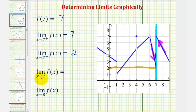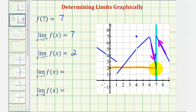Next, we have the limit as x approaches seven of f of x. Notice for this limit to exist, we'd have to be approaching the same function value or y value from the left and right of positive seven. We can see graphically that we're not approaching the same function value — from the right we're approaching positive seven, and from the left we're approaching positive two, which we already determined by looking at these one-sided limits. So because these two one-sided limits are not the same, the limit as x approaches seven of f of x does not exist.